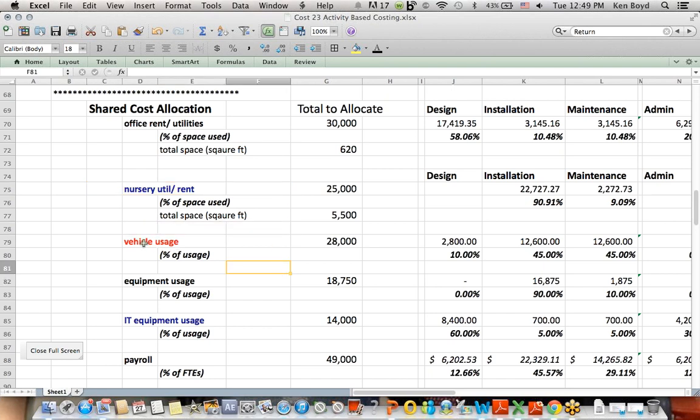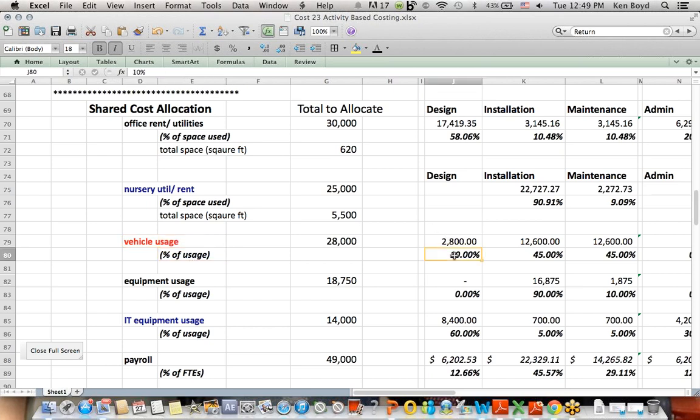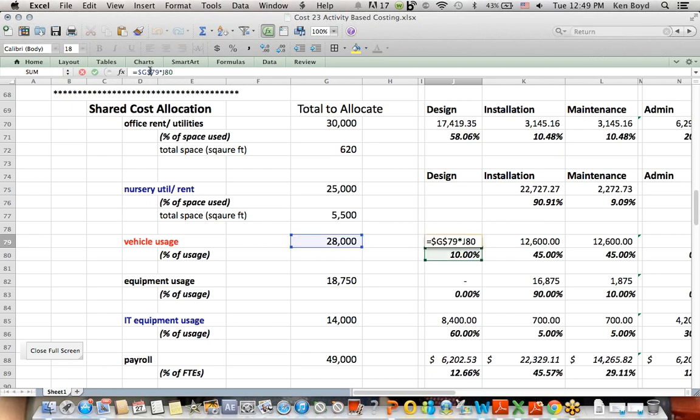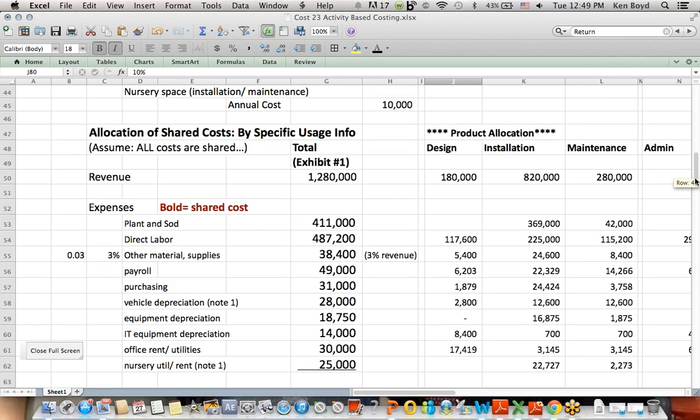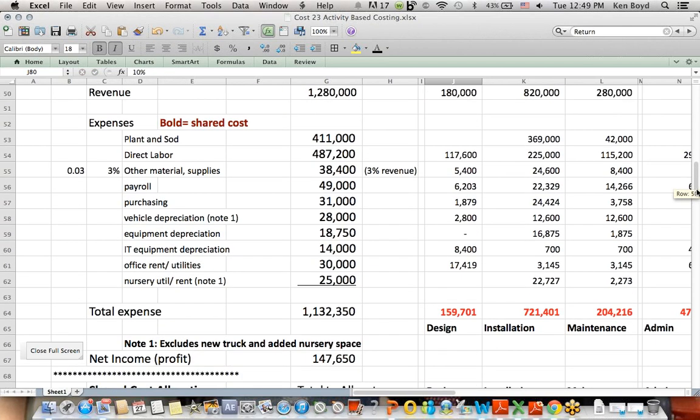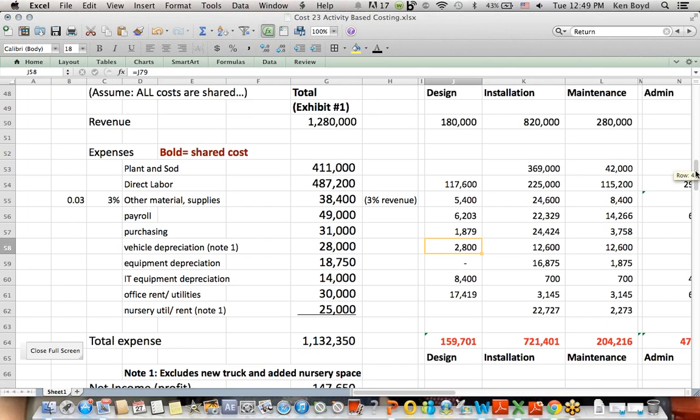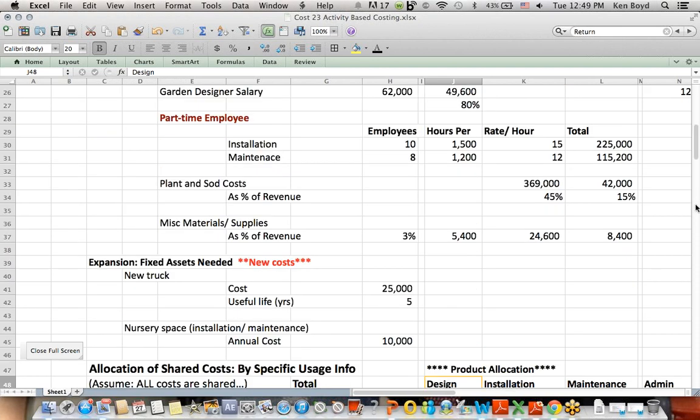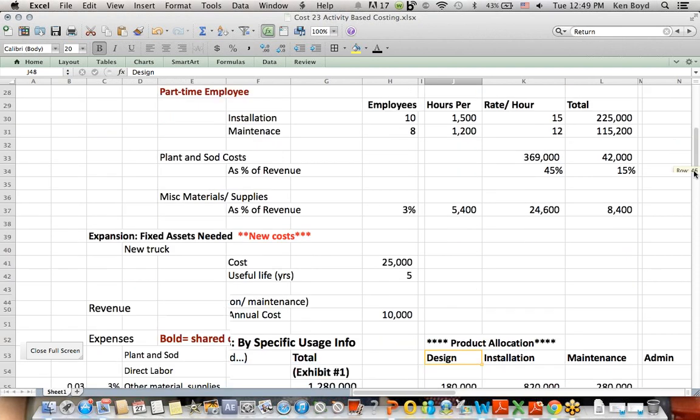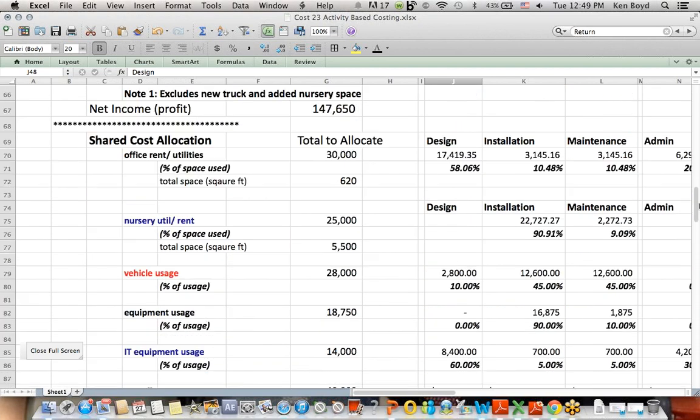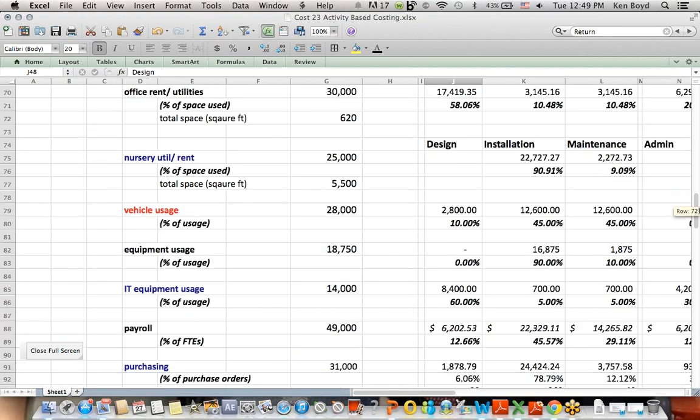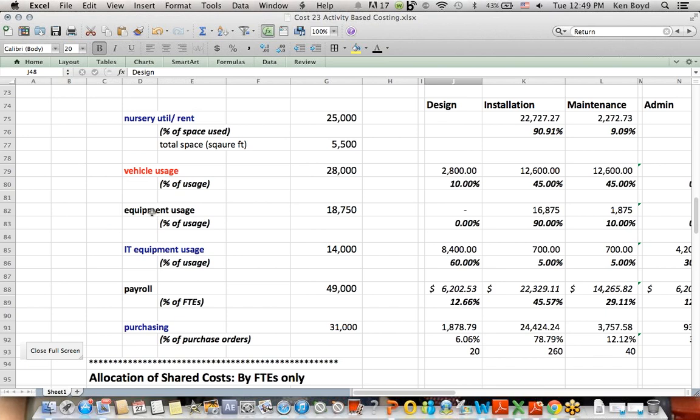For vehicle usage, we're given the percent that each department uses. The design area, for example, uses 10% installation 45. So, design gets 10% of the $28,000. That $2,800 goes up here. Vehicle depreciation, $2,800 for the design department. Because they use 10% of the vehicles, they get 10% of the depreciation. Same thing with equipment. Not surprisingly, the design department doesn't use any equipment. It's the people who are in the field doing installation and maintenance that use the equipment, almost all installation.